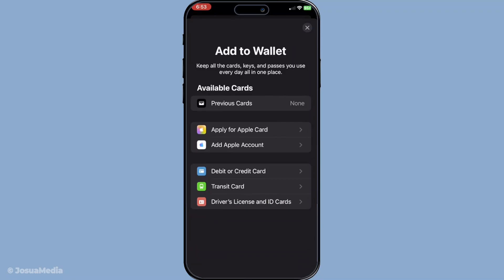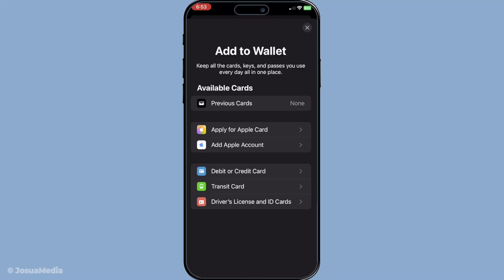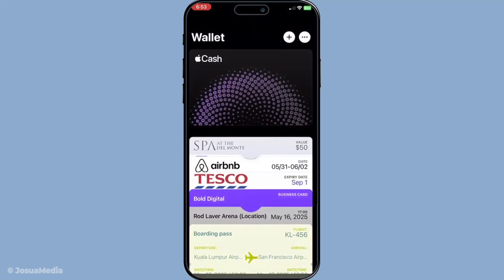But don't worry — there are still plenty of useful features you can take advantage of. Even without Apple Pay, the wallet app can be incredibly handy. You can still add things like boarding passes, event tickets, and wallet-friendly QR codes from supported apps or emails. This is especially useful if you're attending events or flying with airlines that support these features, as it simplifies the process of keeping everything in one place.